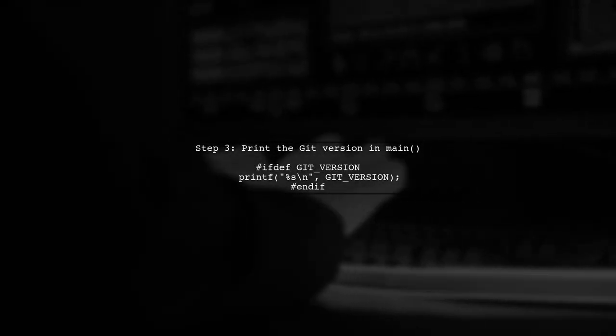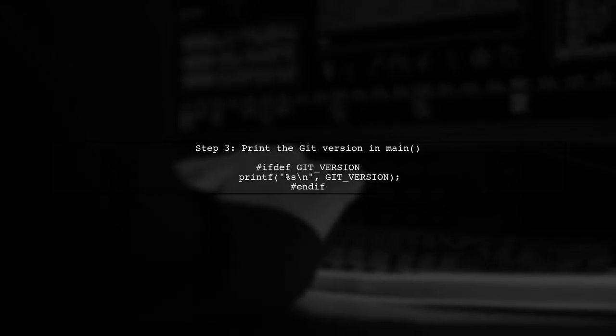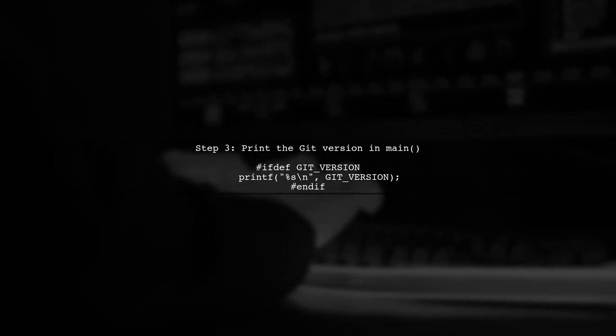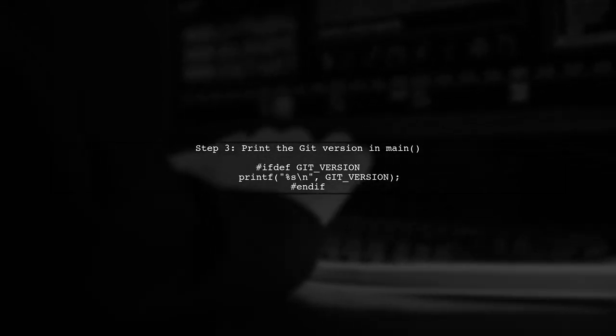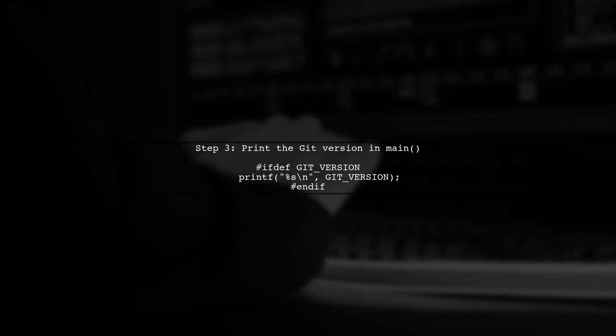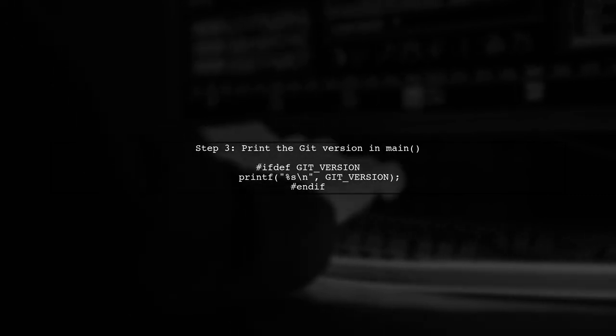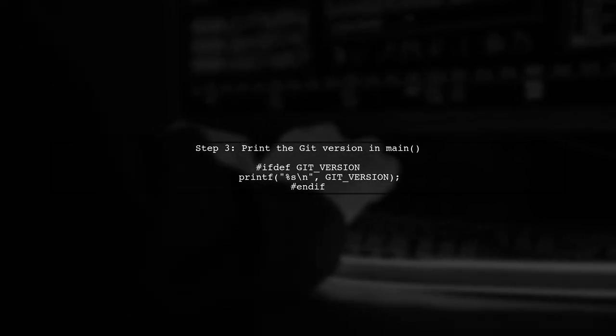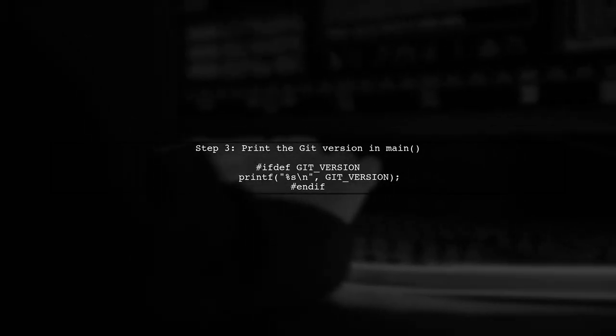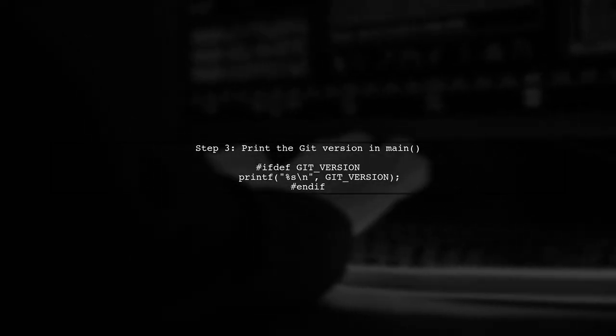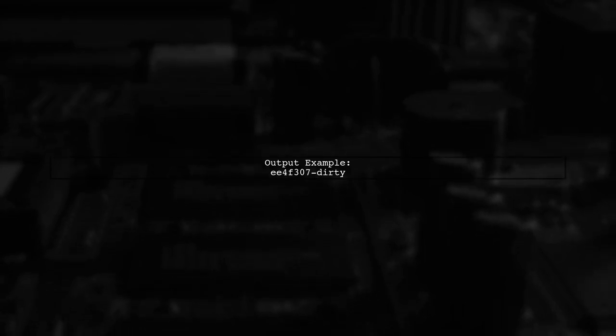Finally, use a conditional directive to print the git version when you run your program. This will display the commit hash and any local modifications. When you execute your program, it will output the git version like this, ee4f307-dirty.